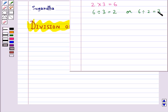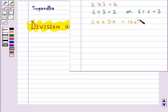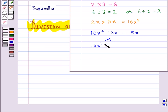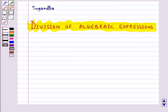For algebraic expressions also, division is the inverse operation of multiplication. For example, if 2x multiplied by 5x is equal to 10x square, then this could be written as 10x square divided by 2x gives us 5x, or 10x square divided by 5x gives us 2x.